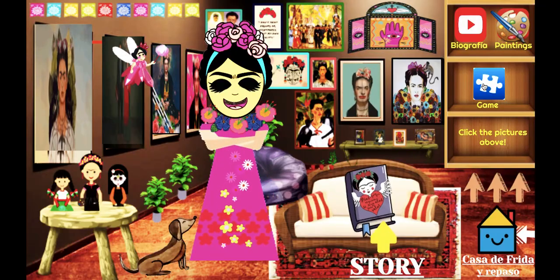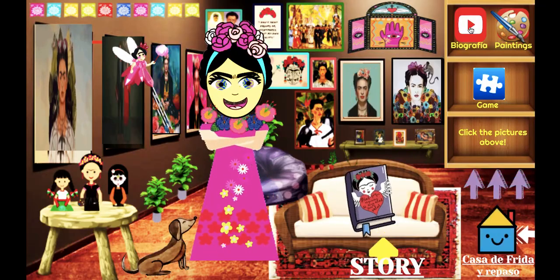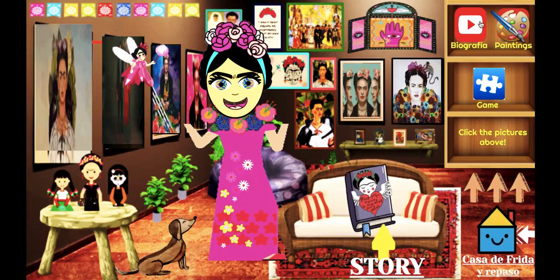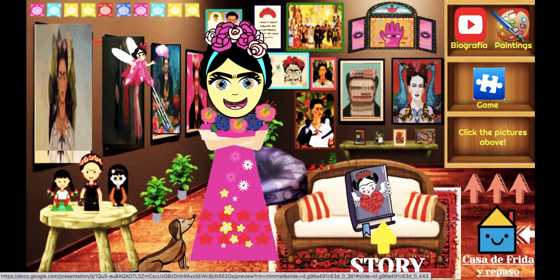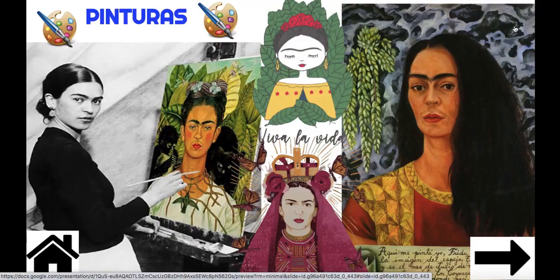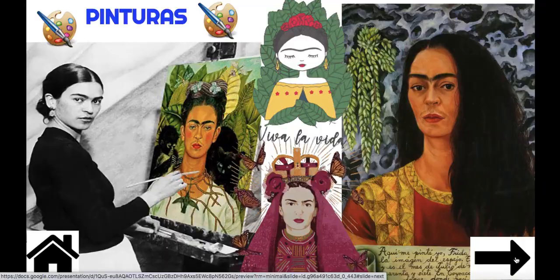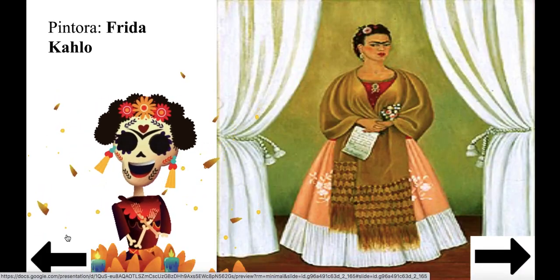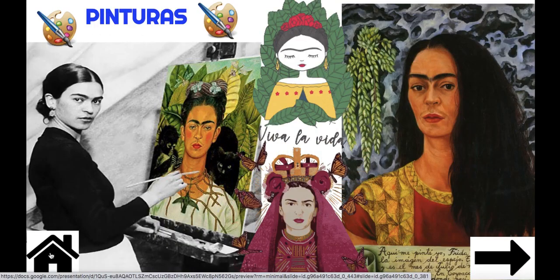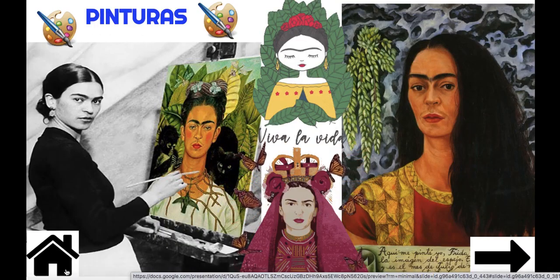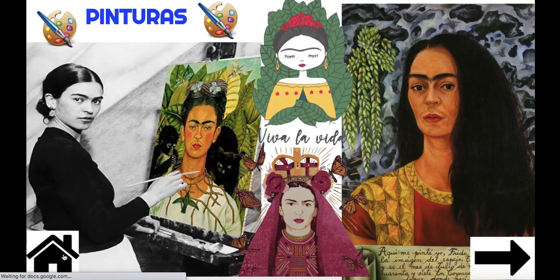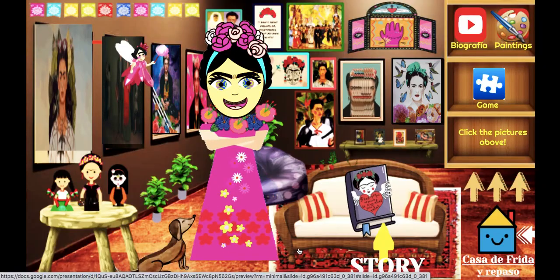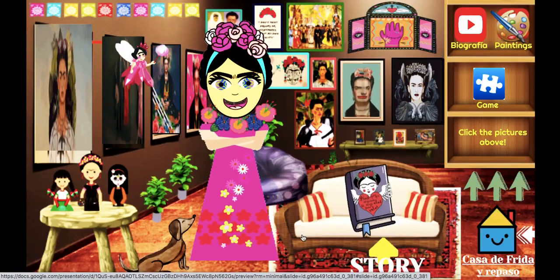You can also click the game, watch the video, or look at her paintings. Here I can click through just like with the story, and if I want to go back home I can click here. Have fun!